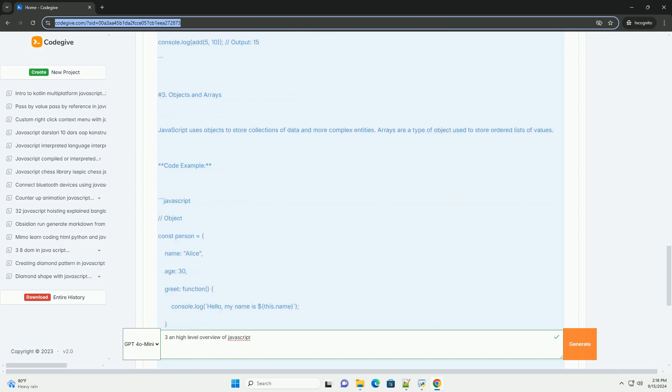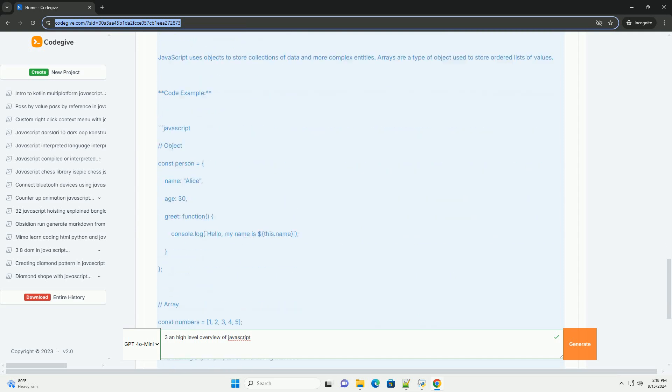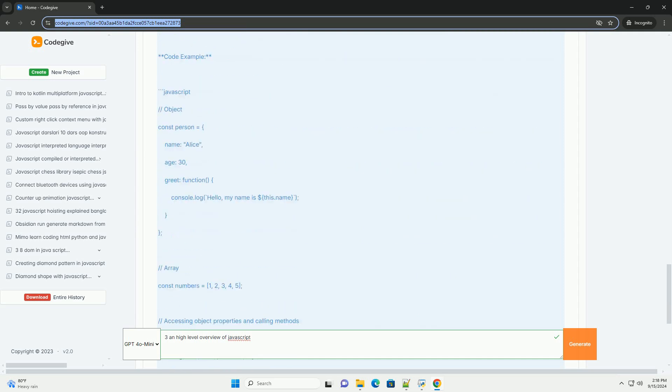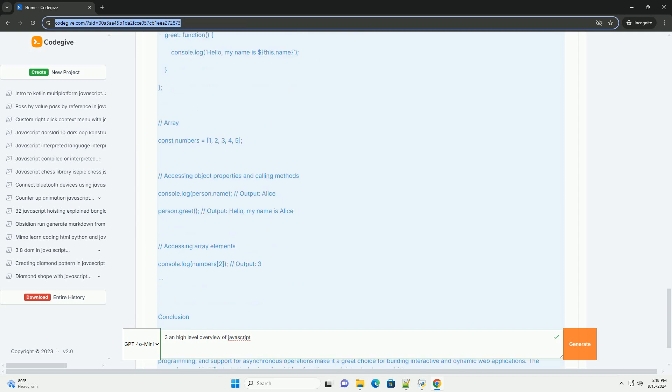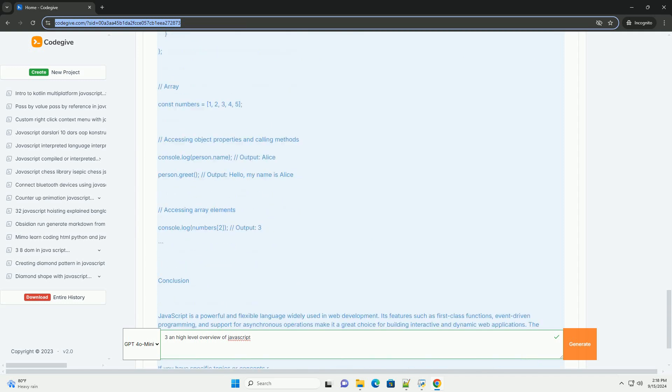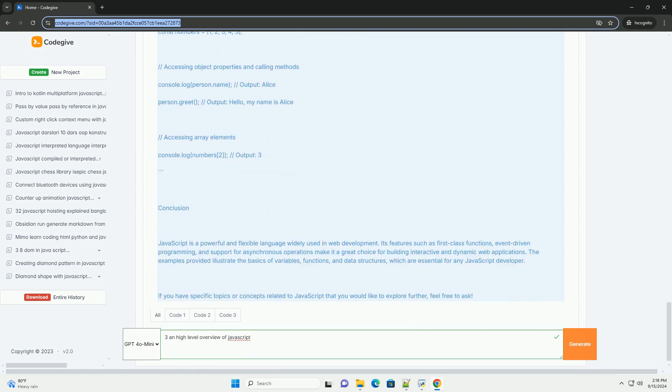The language is event-driven, meaning it can respond to user actions such as clicks and keyboard inputs, which enhances user engagement.